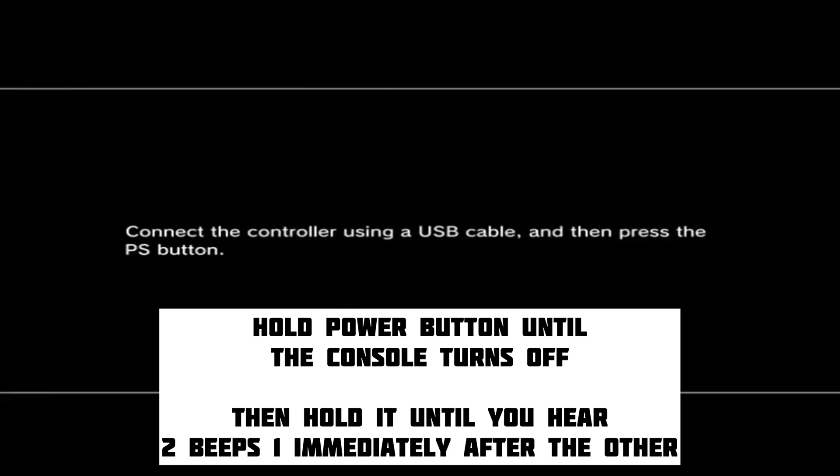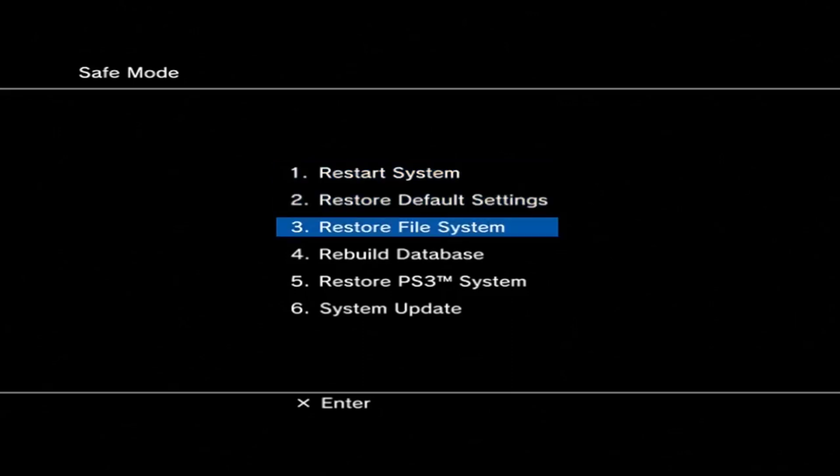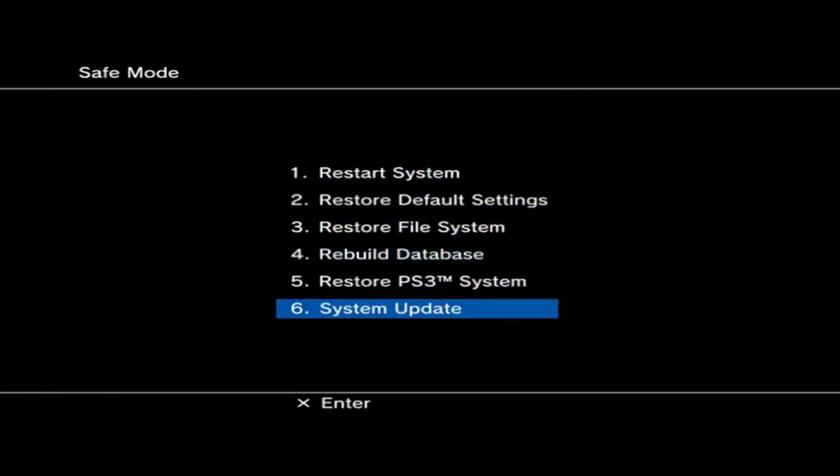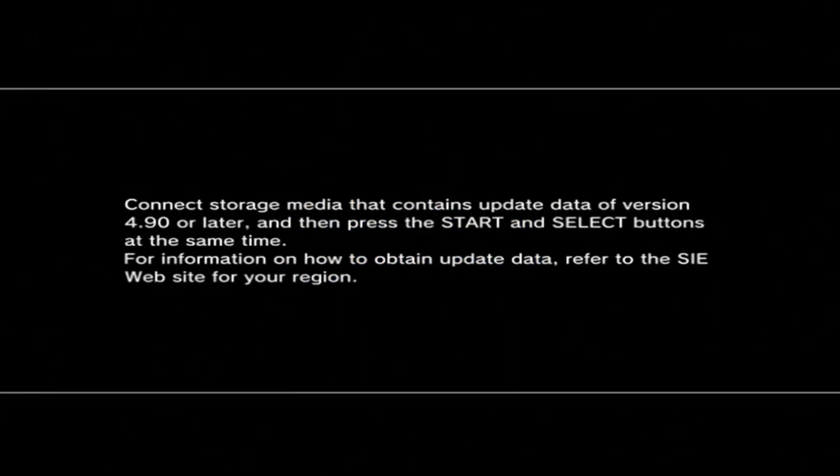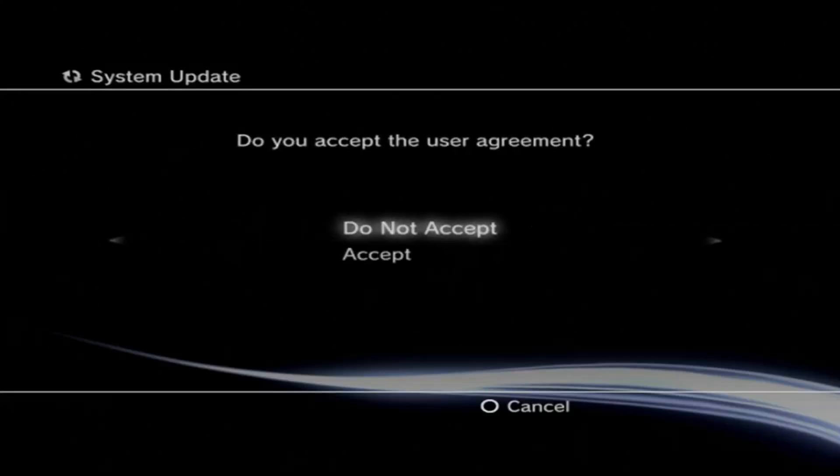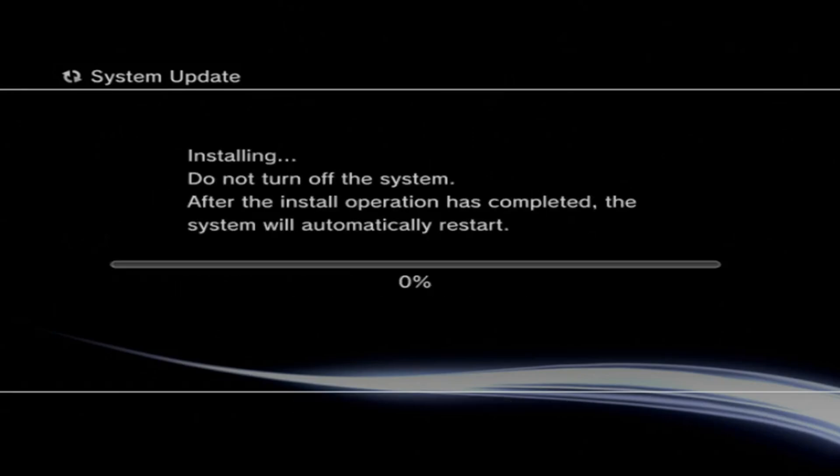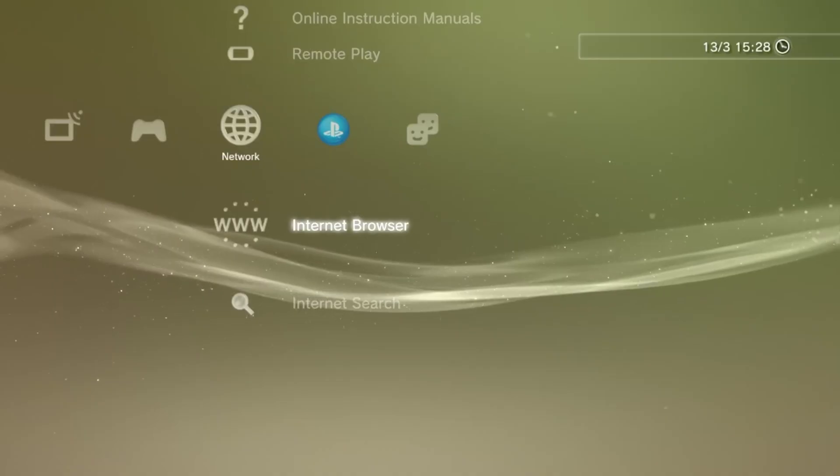Then hold it down again until you hear two beeps one immediately after the other. And then boom, you're in safe mode. From here, go down to system update, and do the update again. This will ensure that the correct firmware is installed, so that nothing goes wrong during the installation process later on. Once you've done this, and you've agreed to all the things that pop up, you should again end up back on the XMB screen.